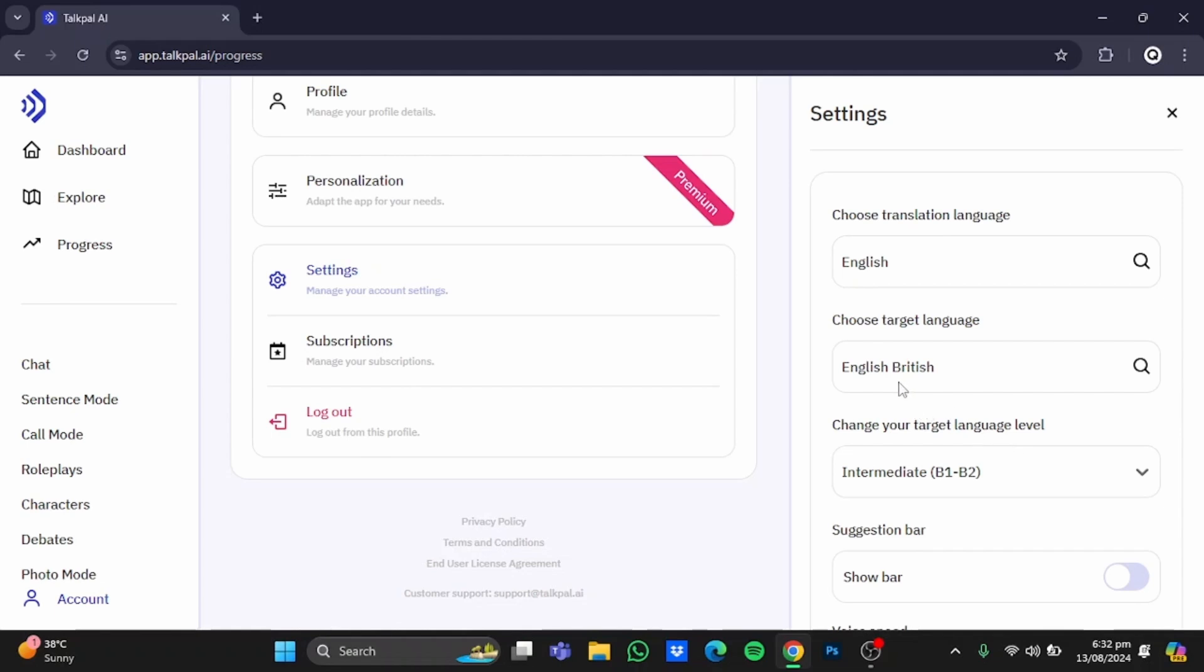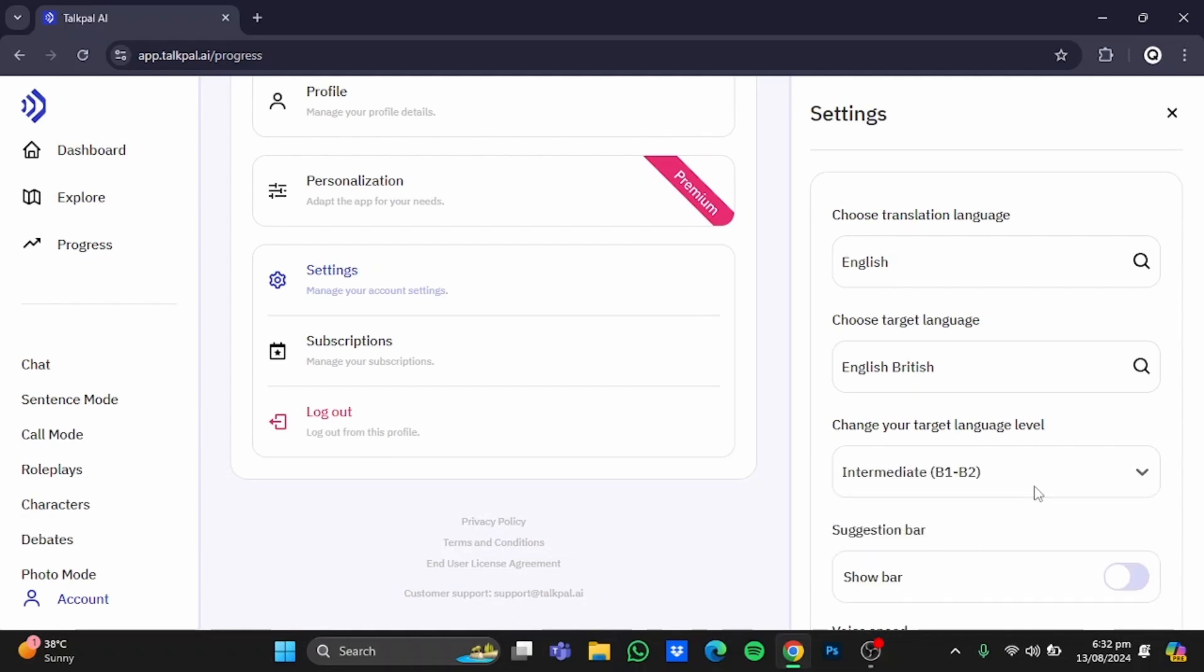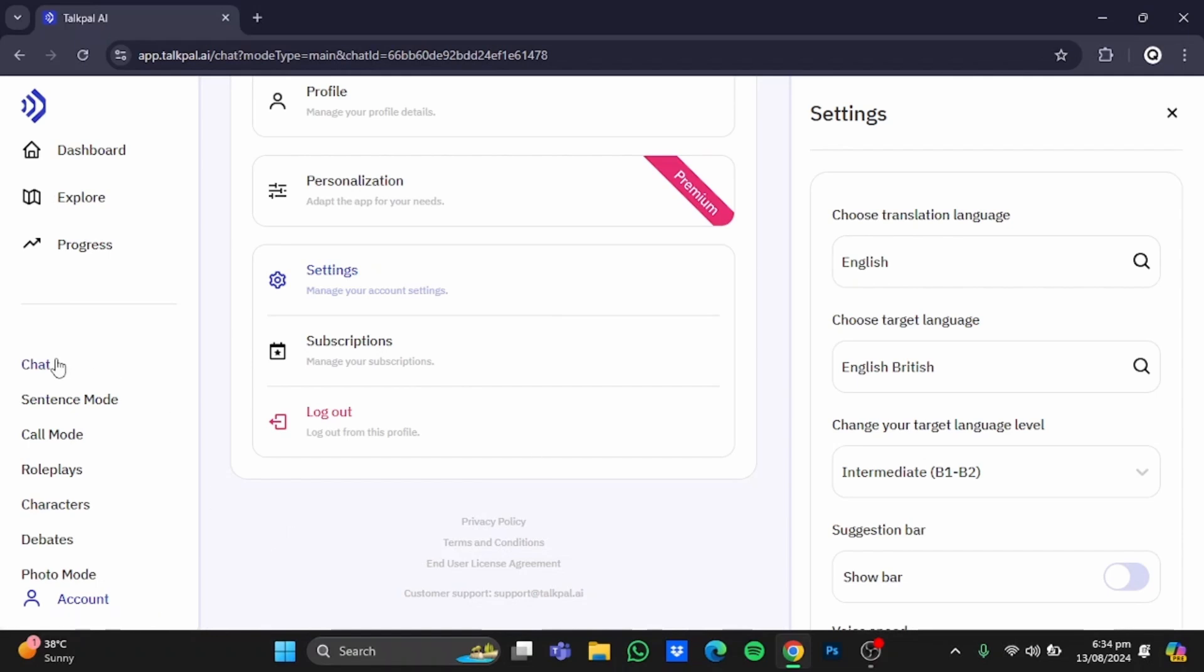Since I am an intermediate, I'll just leave it at that. You can set it higher or lower depending on your qualifications. As I'm using the free plan, I can only chat, so let's just do that. Click on chat right here.